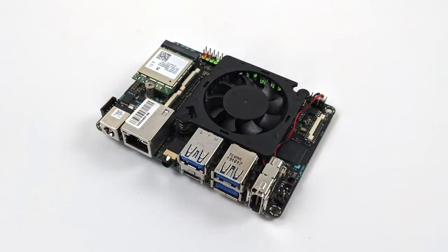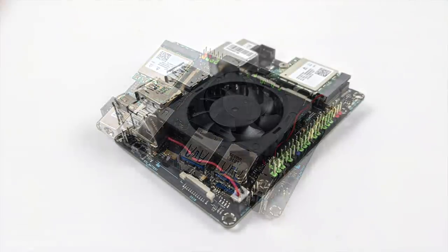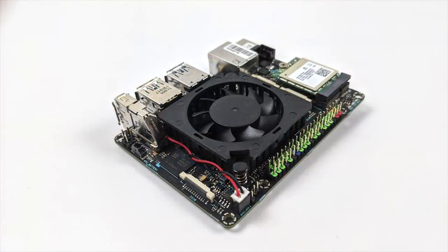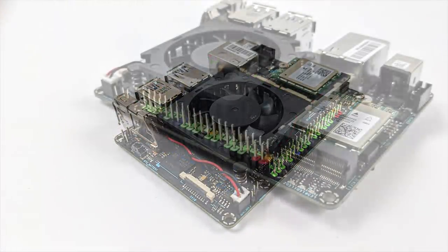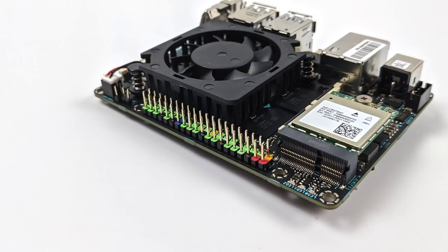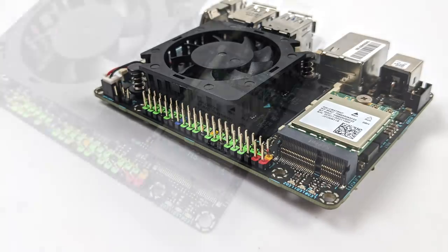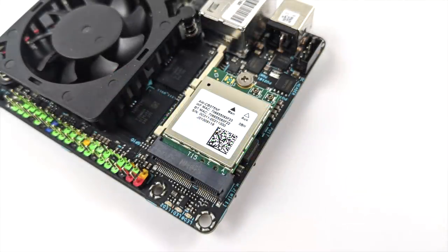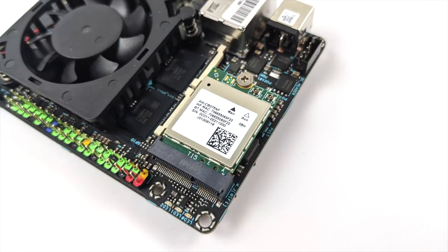When it comes to the Asus Tinker line, the build quality on these boards has always been top-notch. As you can see here, we have that GPIO layout just like the original Tinkerboard or the Raspberry Pi, 40 GPIO pins. This does come pre-installed with a Wi-Fi slash Bluetooth card, 802.11ac and Bluetooth 5.0.